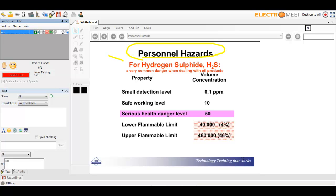Hydrogen sulfide is often referred to as rotten egg smell. The concentration at which you can smell it is 0.1 parts per million, which is quite low. The safe working level is 10 parts per million, which you can tolerate, but a serious health danger level is 50 parts per million. The lower flammable limit is 40,000 parts per million and the upper flammable limit is 460,000 parts per million.